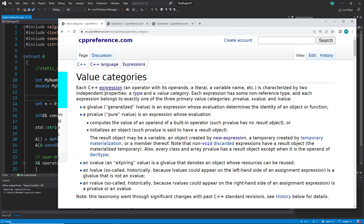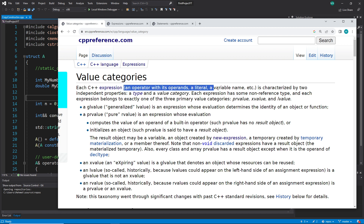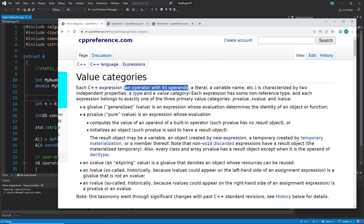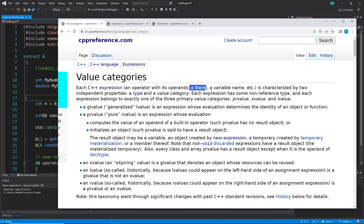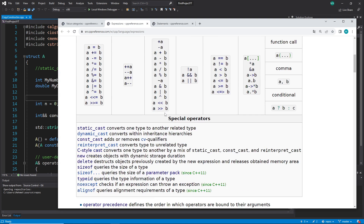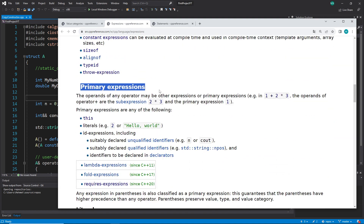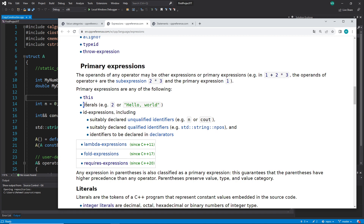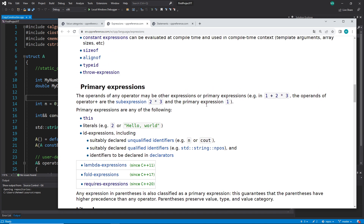Let's read it together. It says here: 'Each C++ expression — an operator with its operands, a literal, a variable name, etc.' This is very important because you can see they say expressions are either that, or that, or that. In my last video I told you a literal is not an expression, but here they say it is an expression. And we had categorized literals — when we go back to expressions, we have primary expressions. Literals are actually primary expressions.